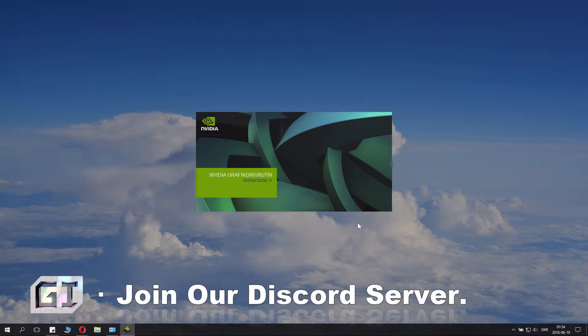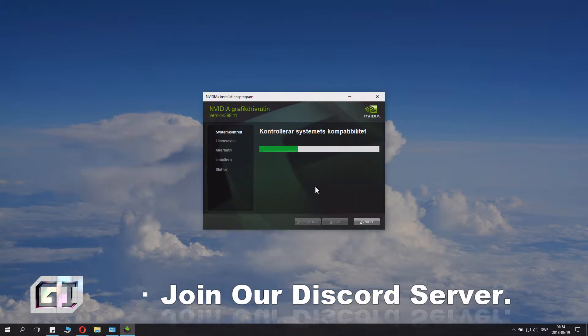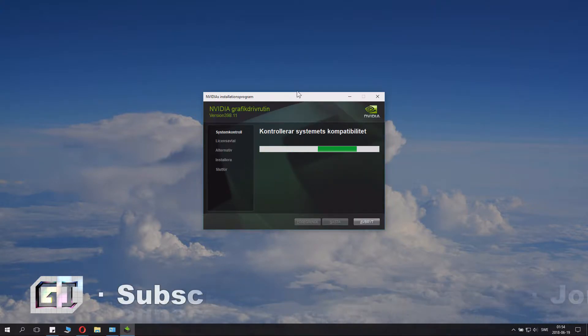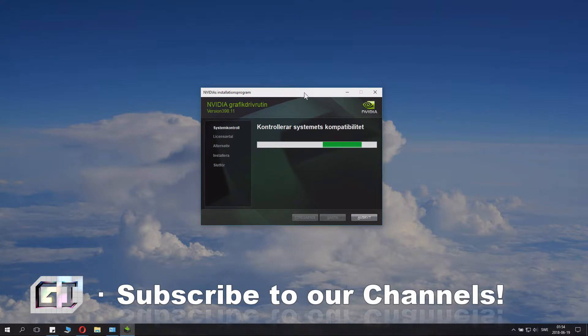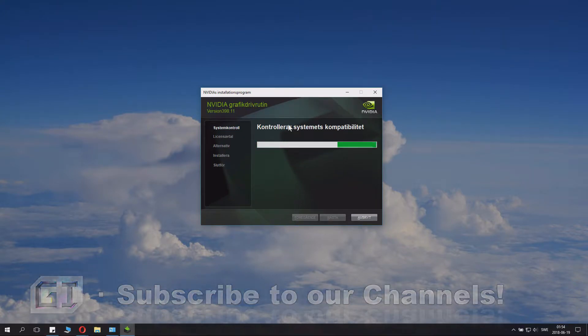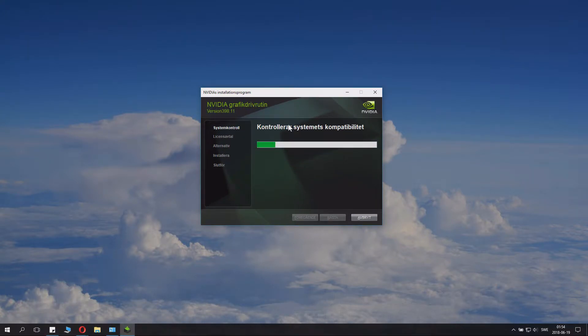It now will launch NVIDIA graphics driver. Now this is interesting, it checked my system language and it's now in Swedish, even though we installed it in English. Never mind, so that's a fun trivia.